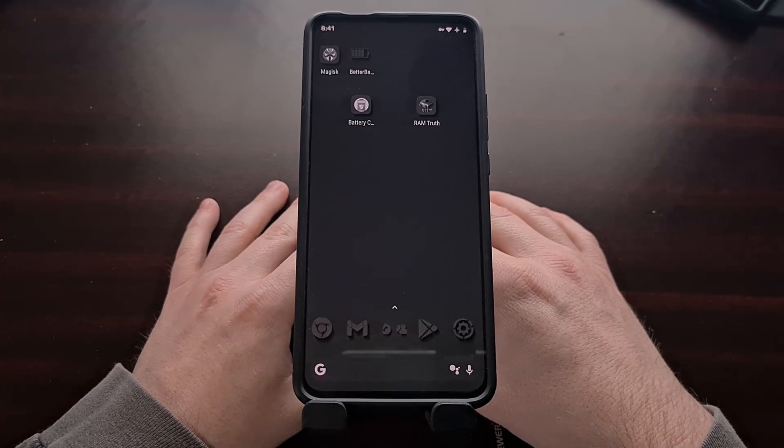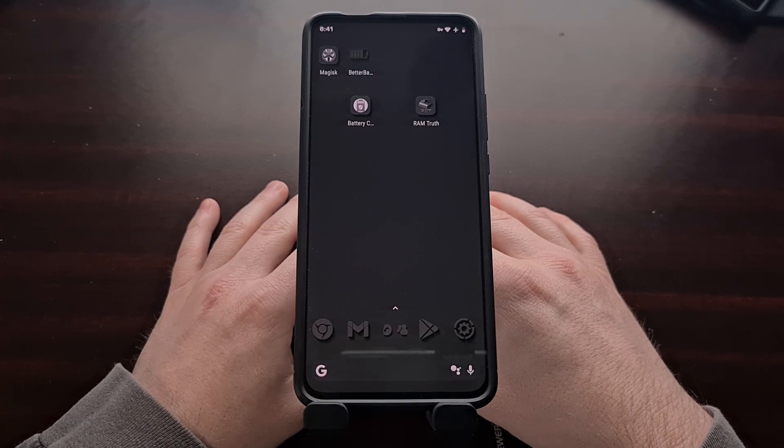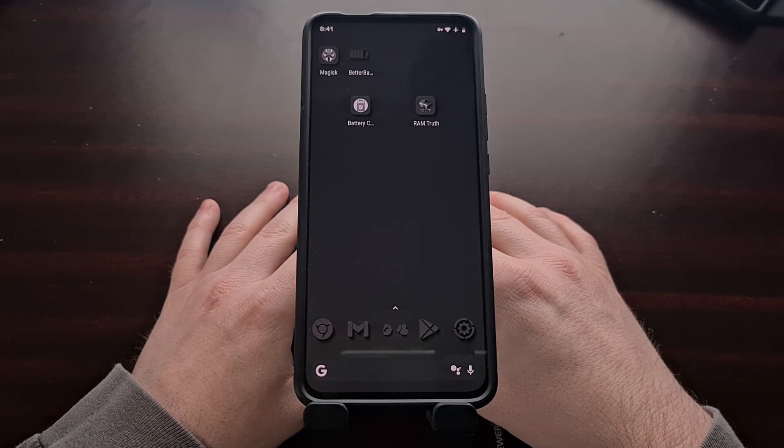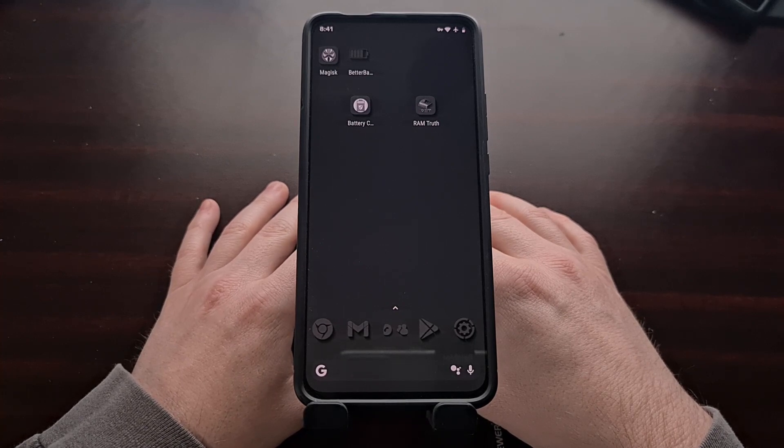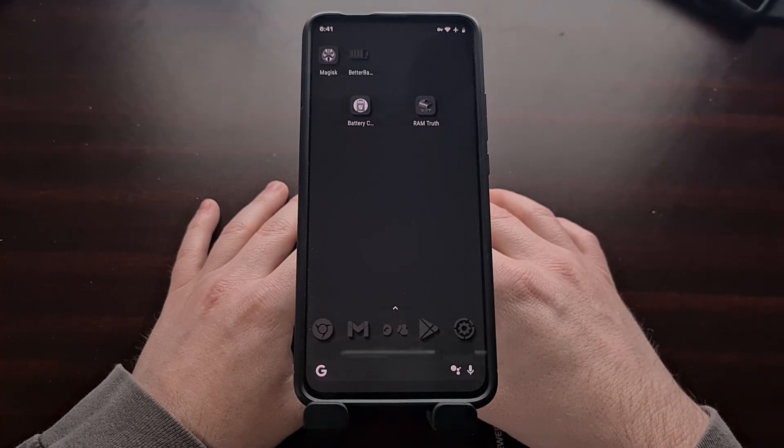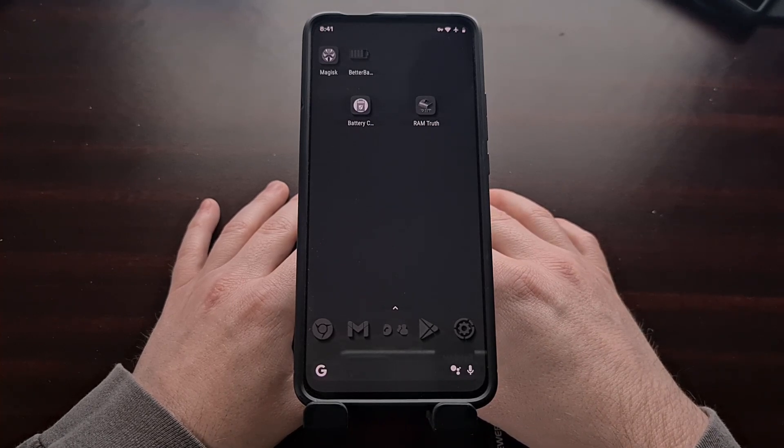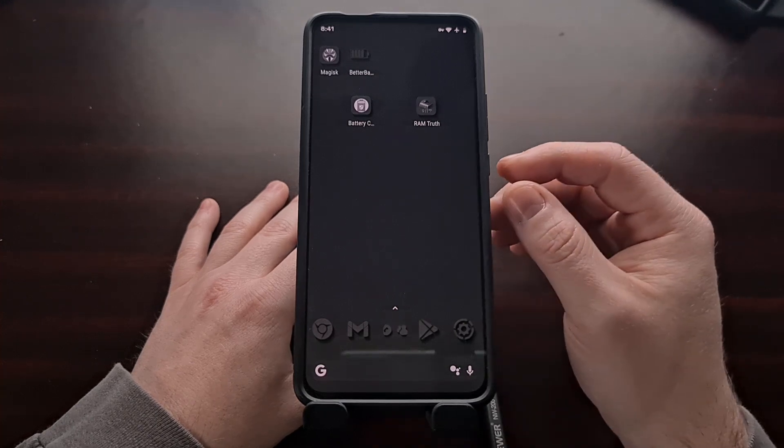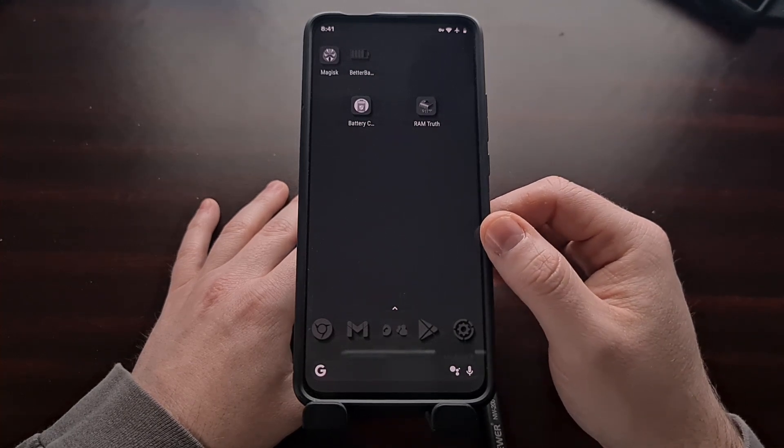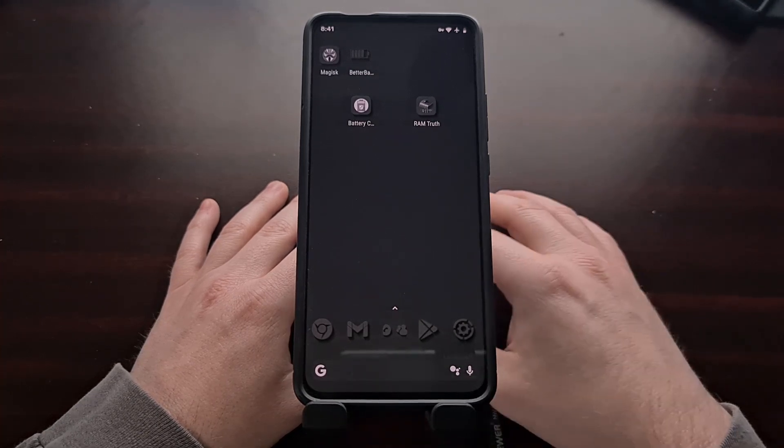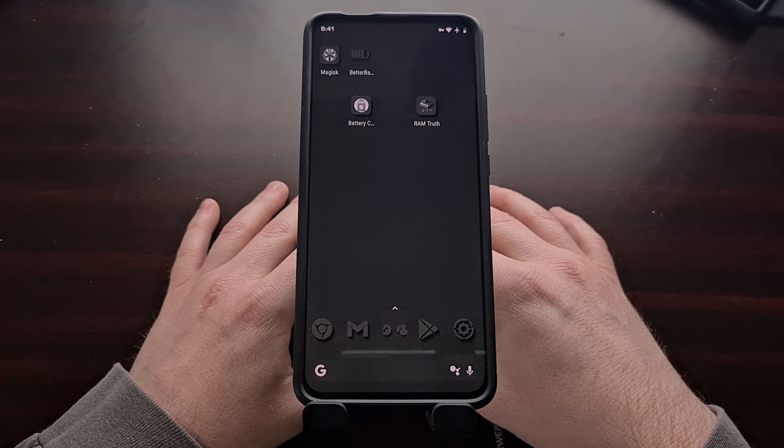Now this method is really useful because it bypasses the limitations that Android imposes during some instances like that. So if you find yourself unable to capture a screenshot on Android using the hardware buttons, then this method with ADB may help you get around that.